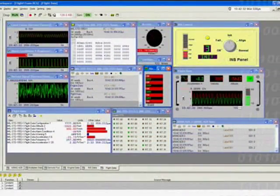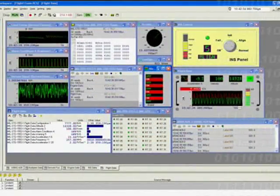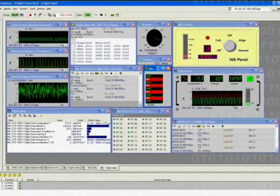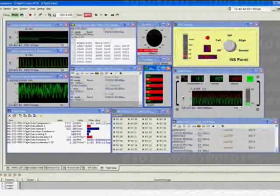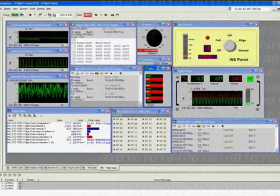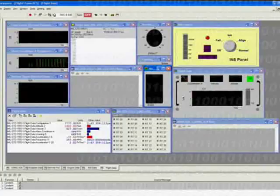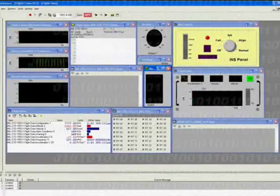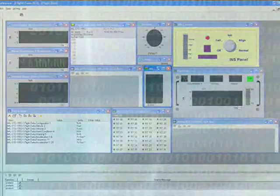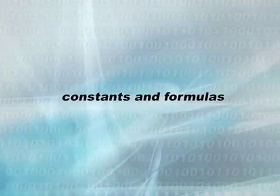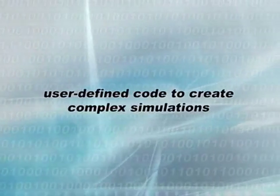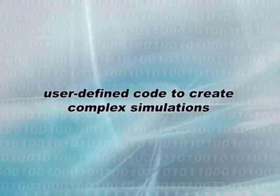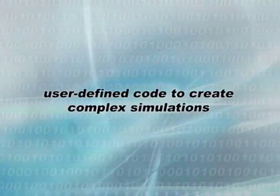Simulation mode, which is specific to DataSims, can perform automatic, online simulation of dynamic engineering units and raw data. Simulated data can be defined in terms of waveforms, constants and formulas, or use a defined code to create complex simulations.